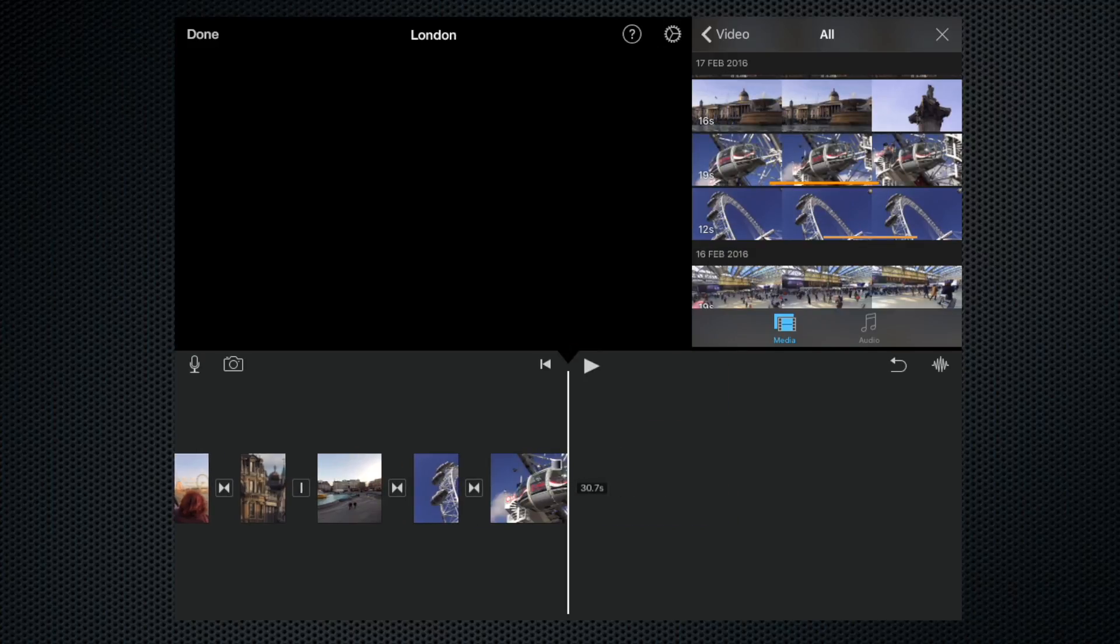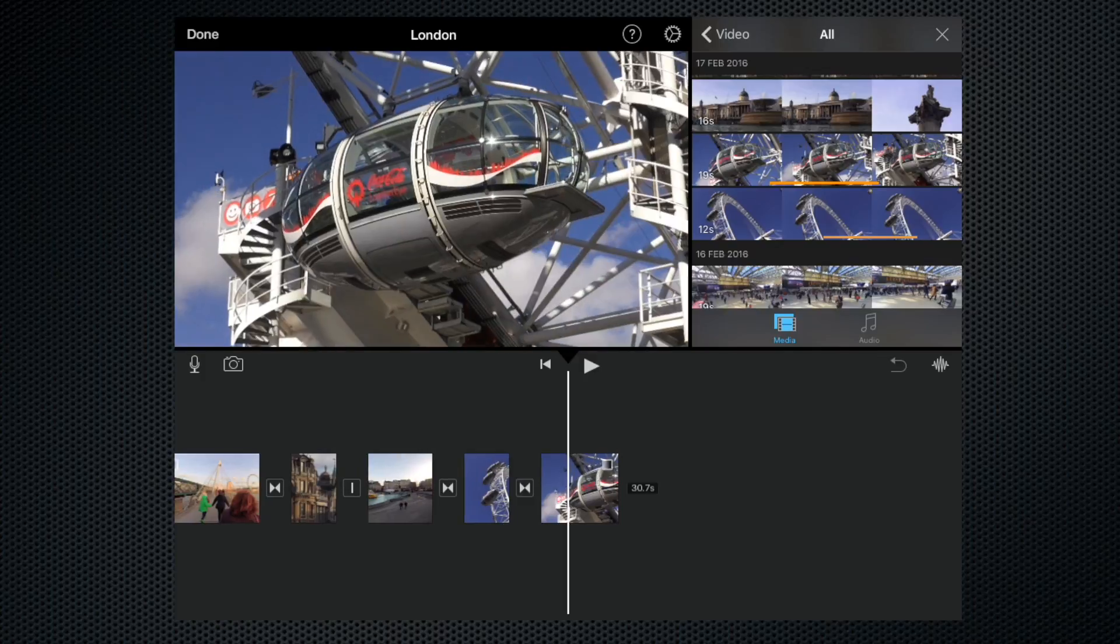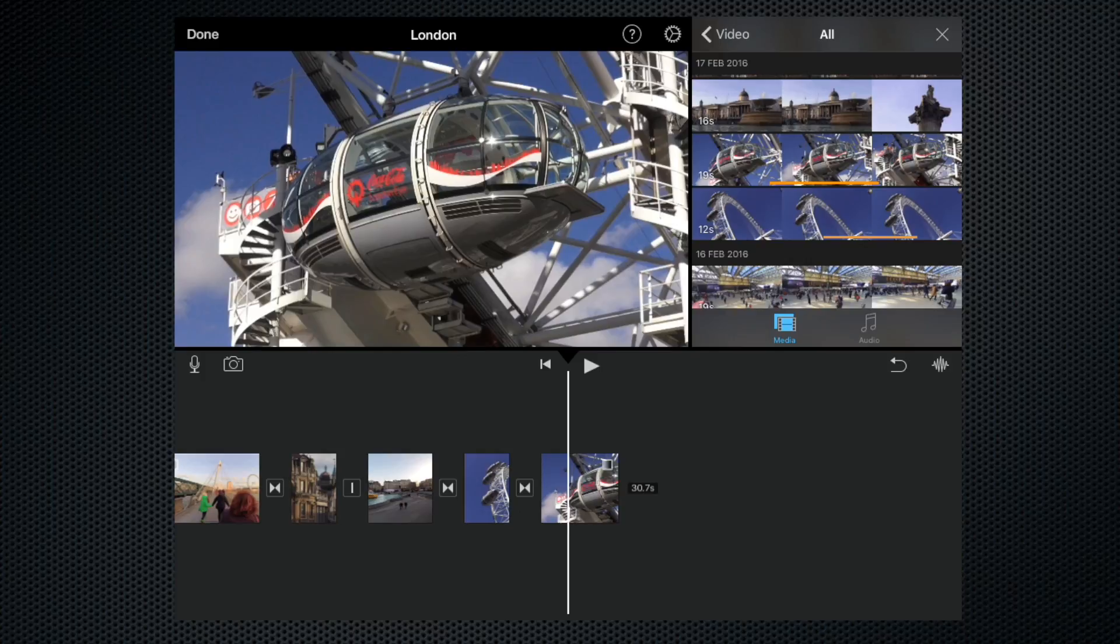There it is. So there we go, that's how to add clips to a timeline and to move clips within a timeline. If you have any questions, please leave a comment. In the meantime, thank you for watching, please like and share, and check out some of my other films.